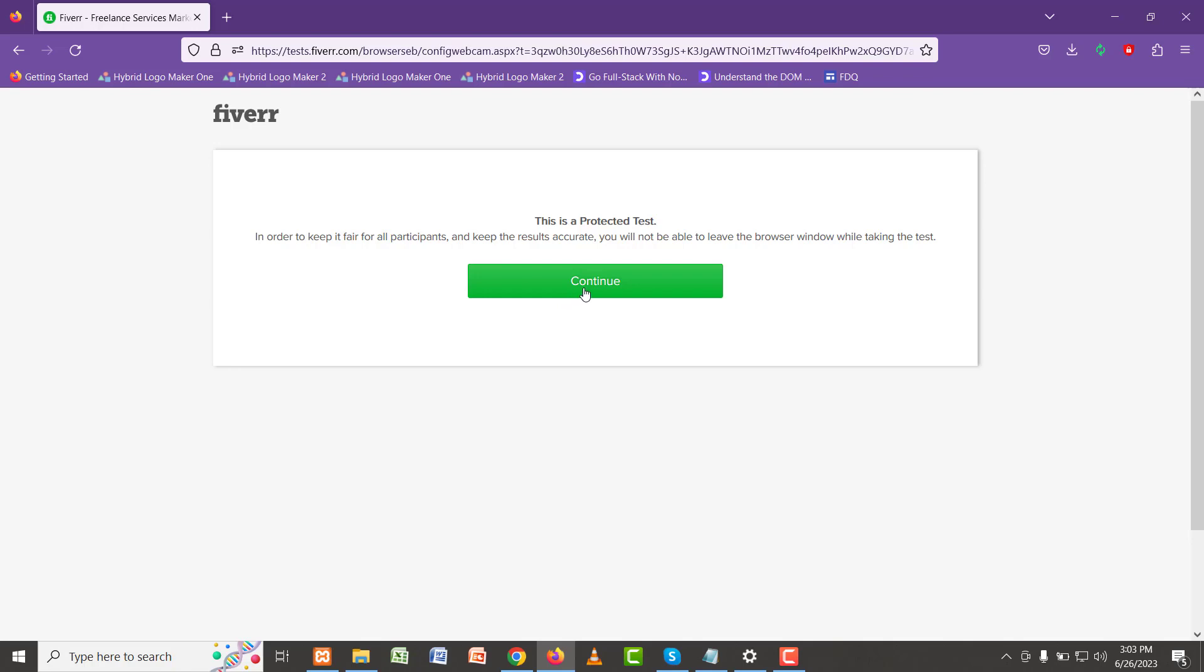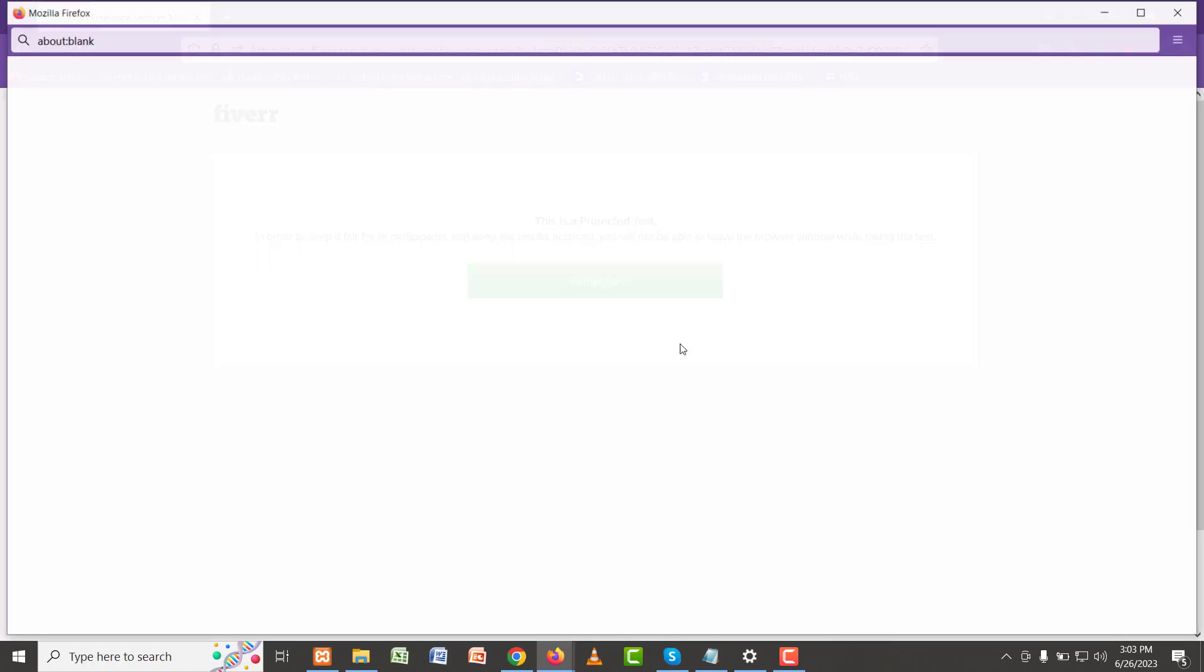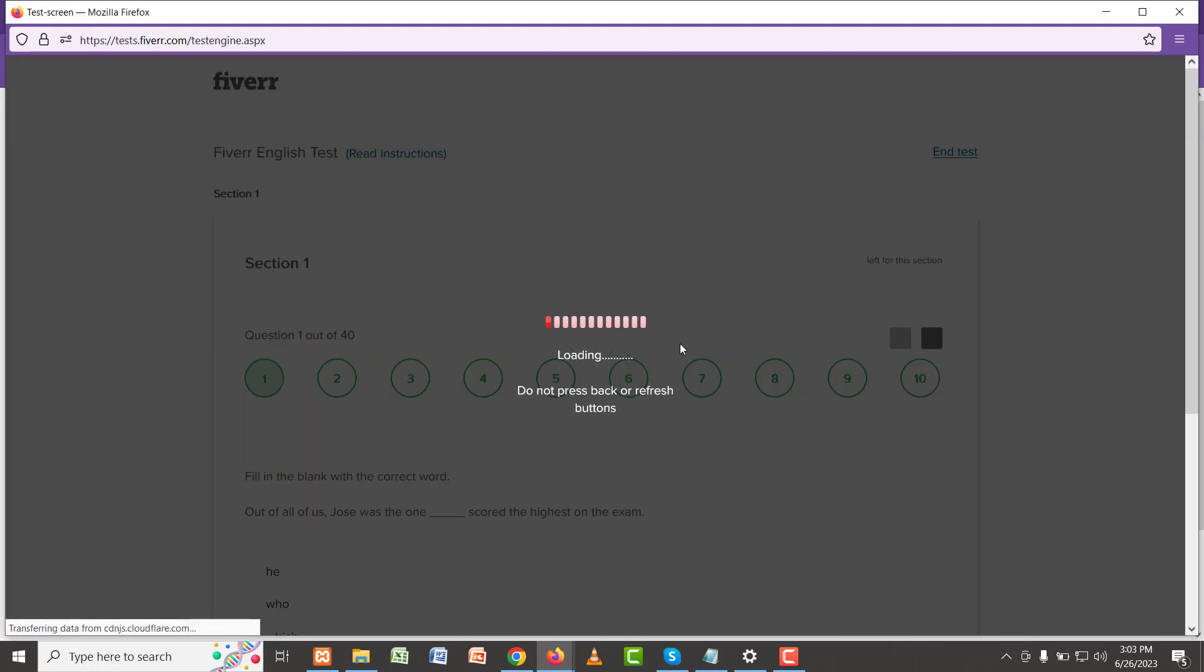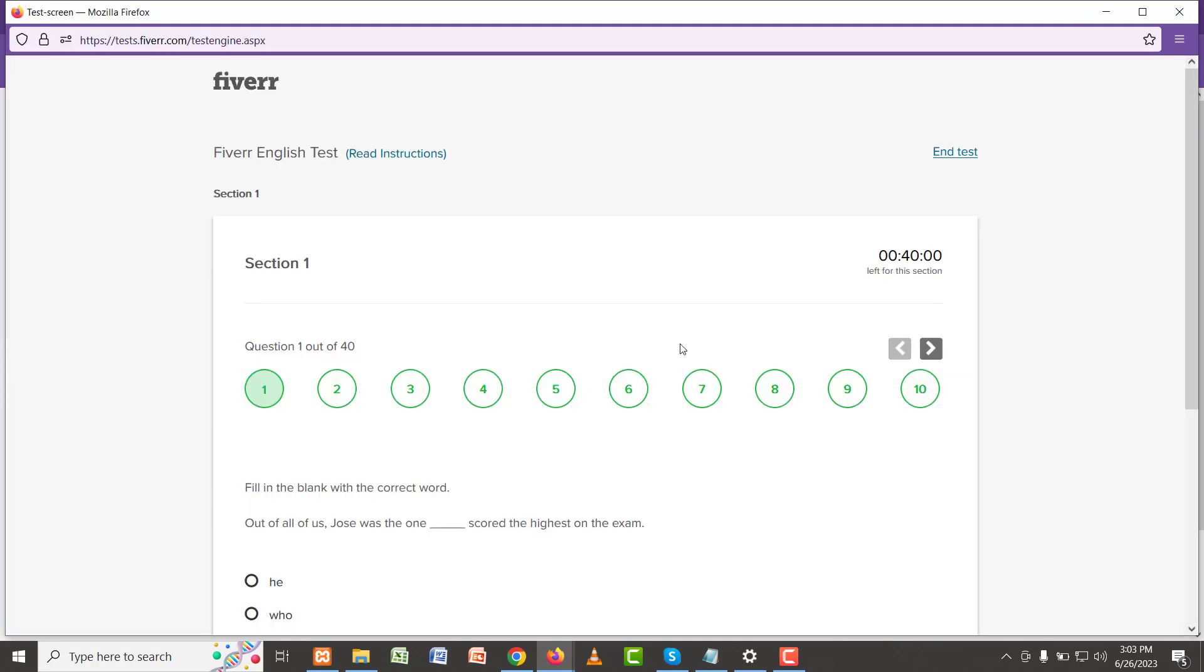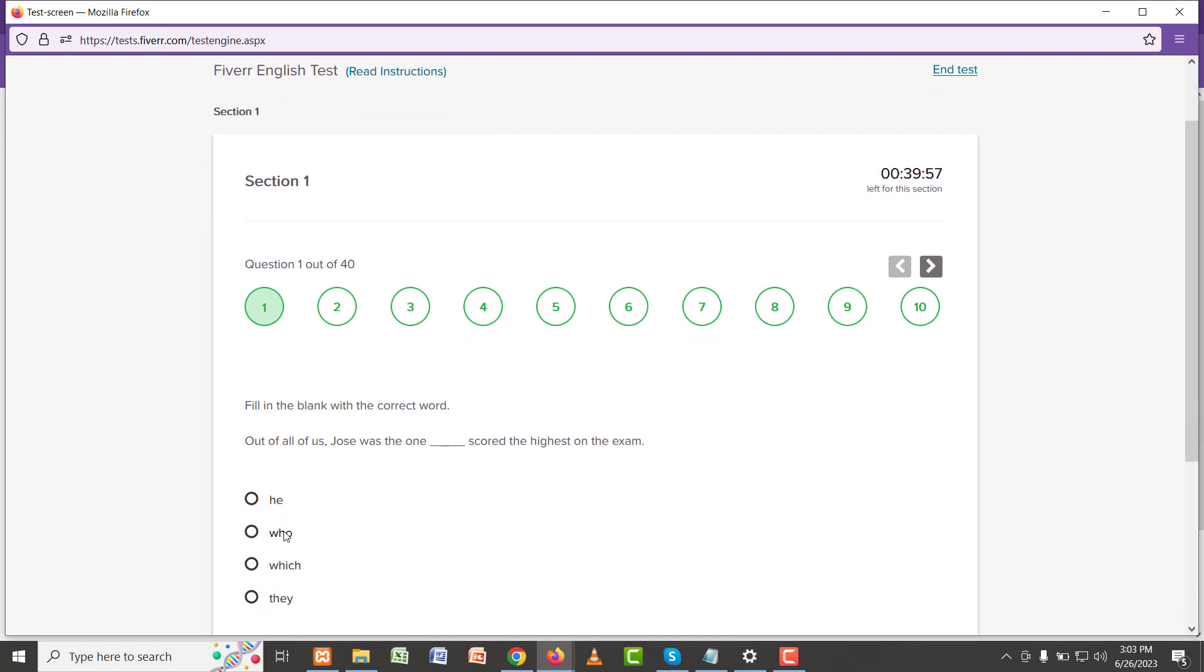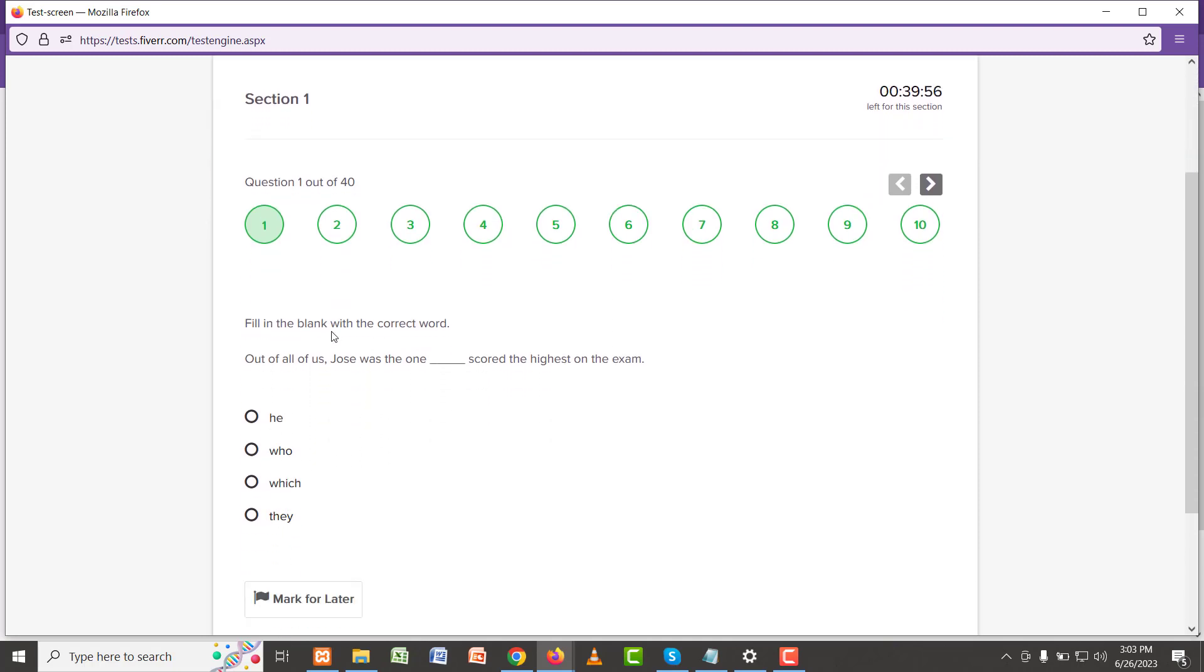Let's see our first question. Click on continue. Okay, so the first question is: out of all of us, Joe was the one who scored the highest on the exam. Yeah, but definitely 'who' should be here because that is the only relative pronoun.